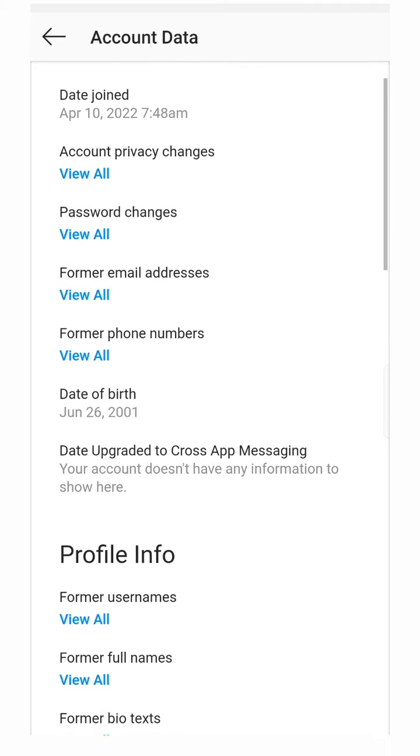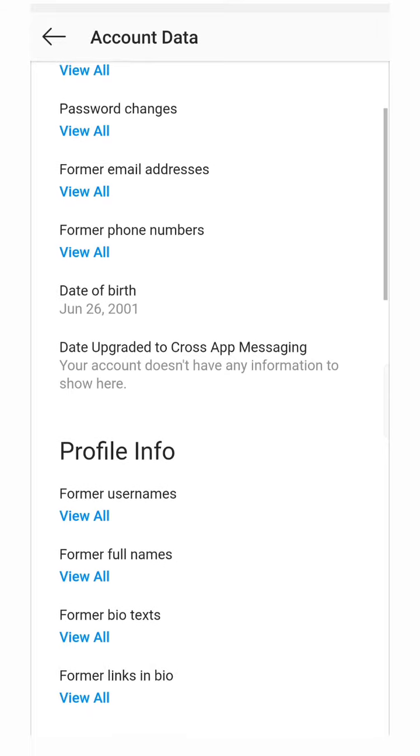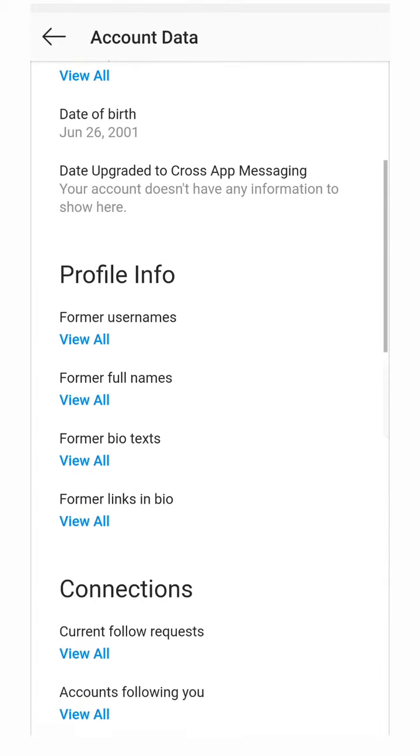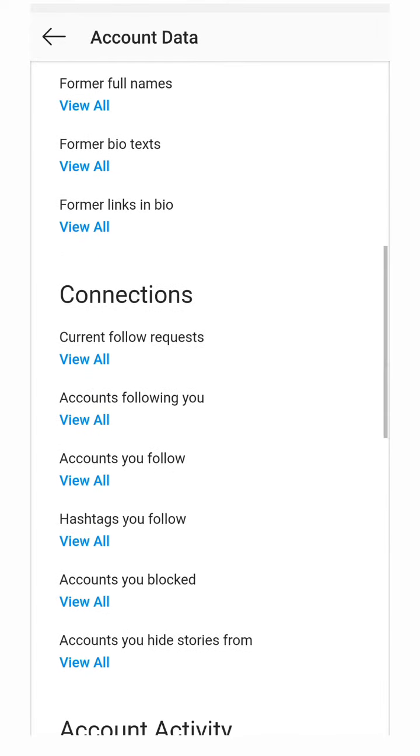You can check all information about your account, former username. This is the main thing: Connections. You can see your current follower requests, how many people you have sent requests and they haven't accepted it.